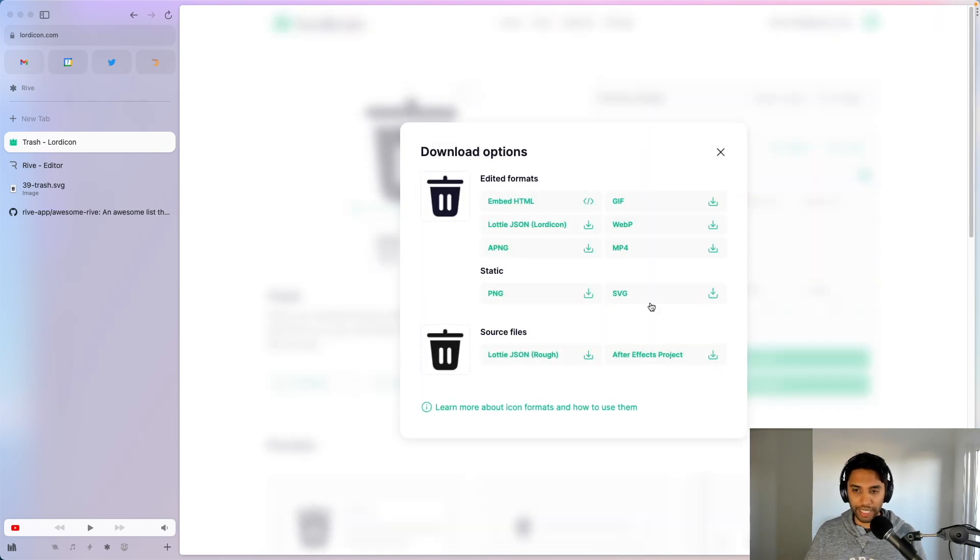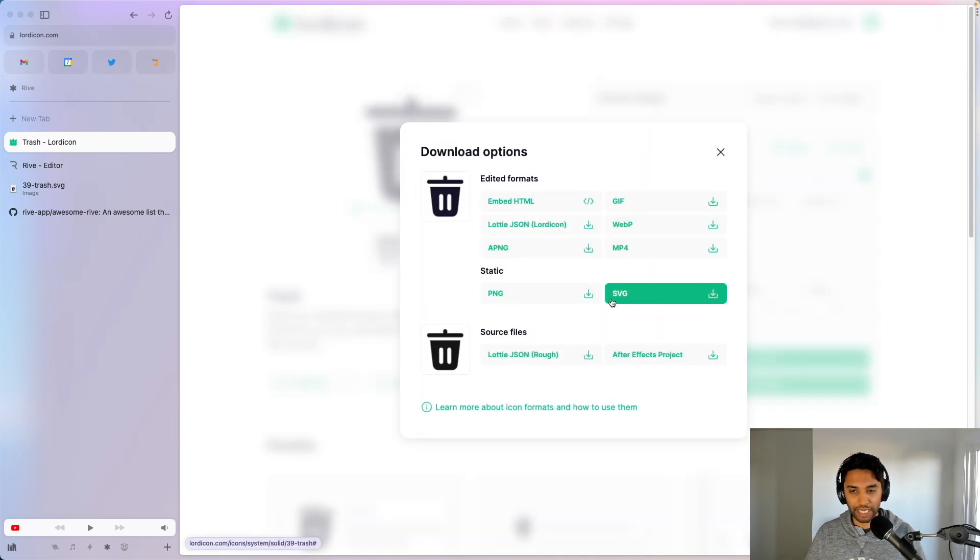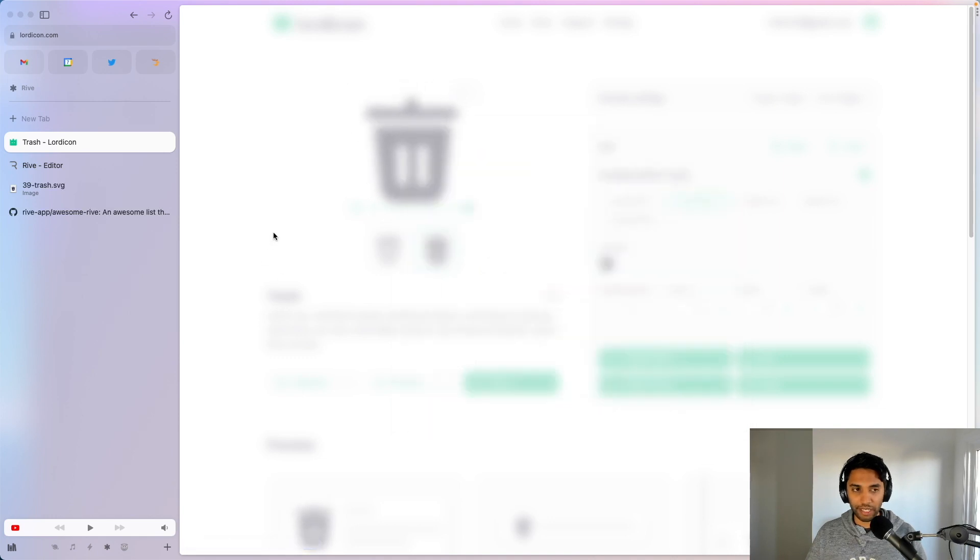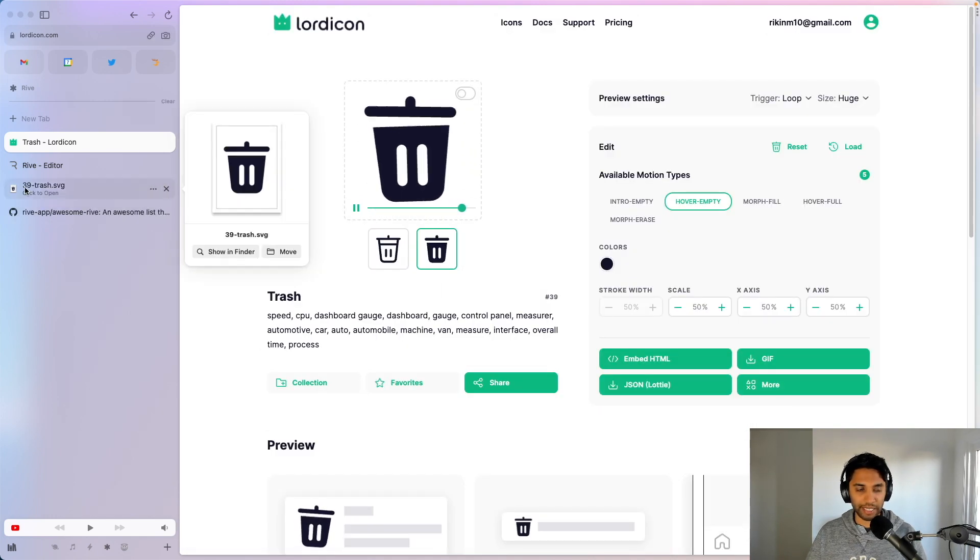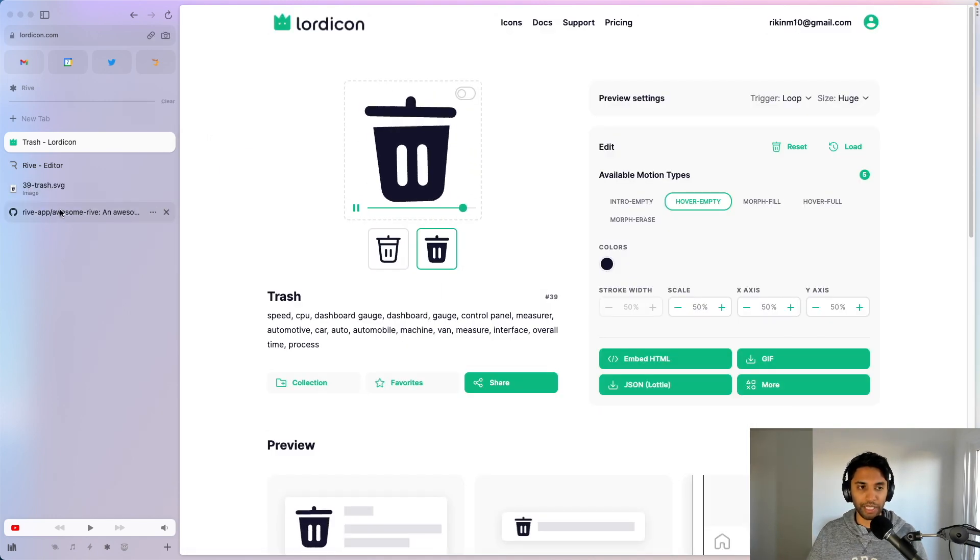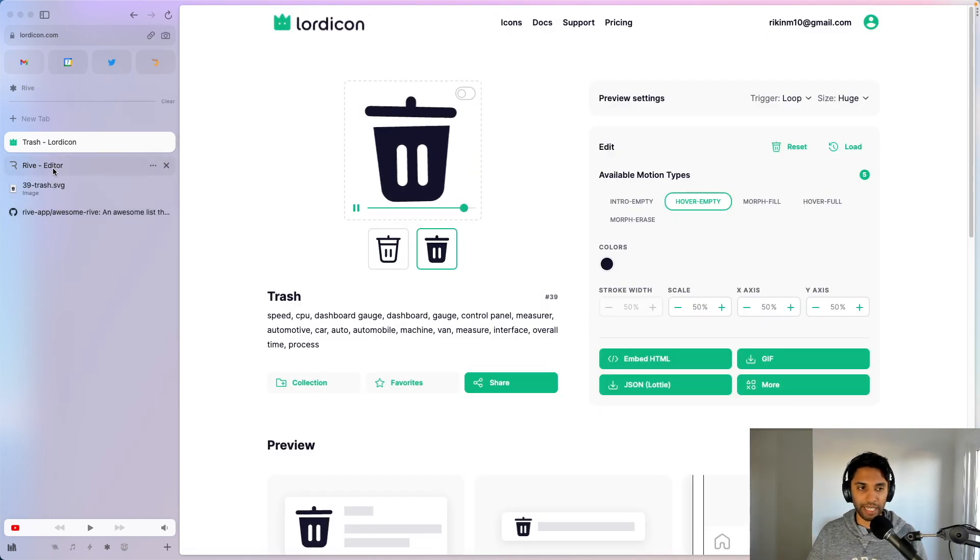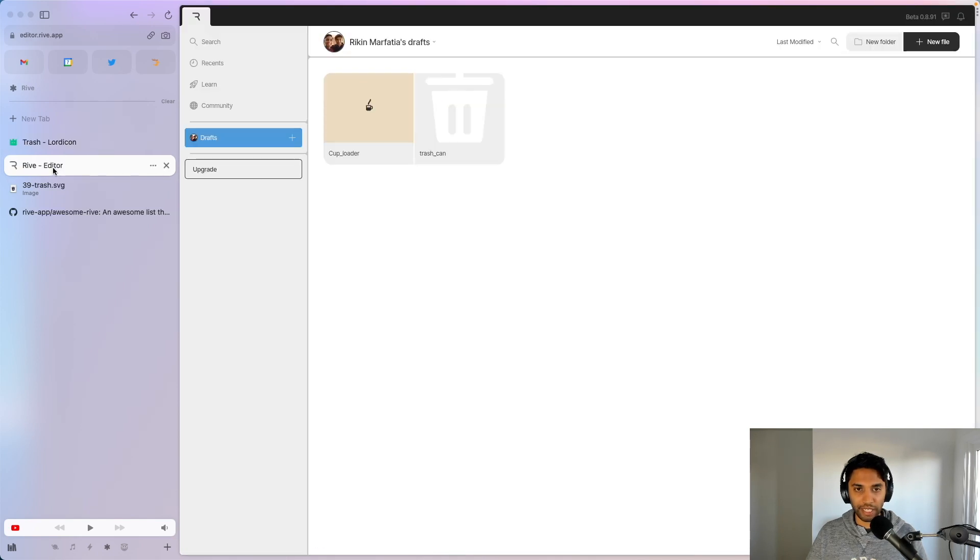Here I am on Lord Icon, I'm just going to click more and I can download this icon as an SVG right here. I've already done that, so let's go ahead and head into the Rive editor.